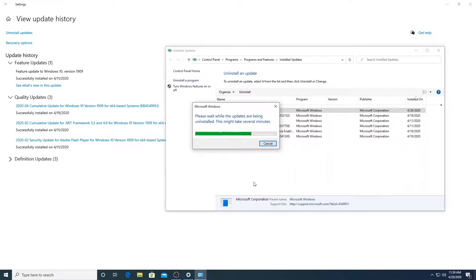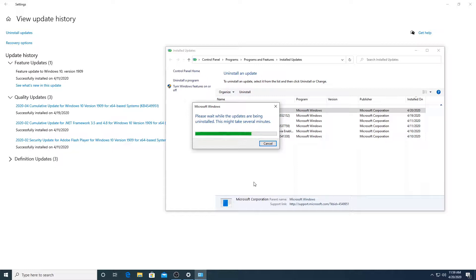So yeah, this is one way to solve it. So it's taking a while. I'll let it take a while. I just want our computers to be fixed.